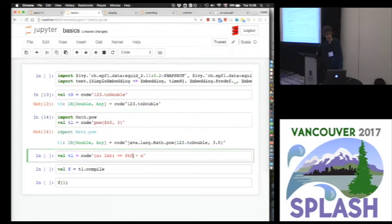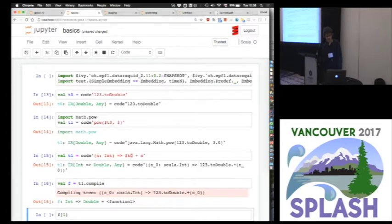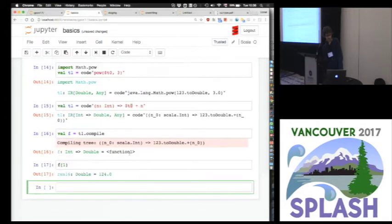I can compose programs together and then call compile on them. This invokes the Scala compiler at runtime, and that gives me an efficient function corresponding to actual bytecode for this program, which I can then execute.